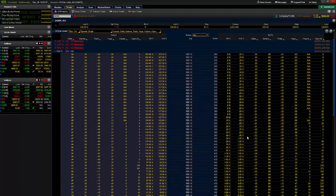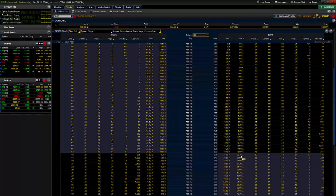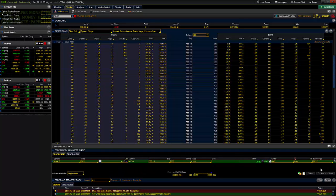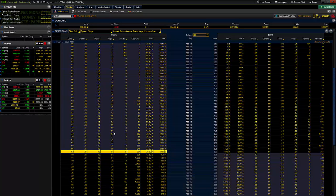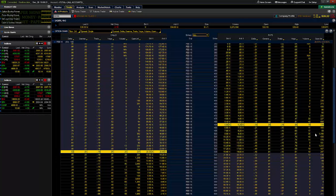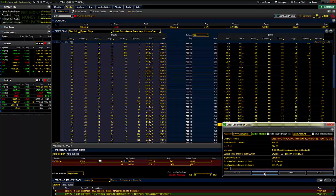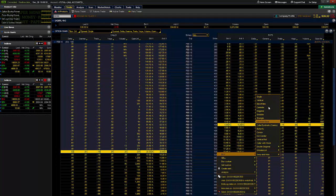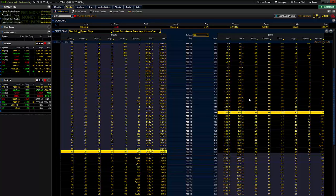In terms of placing trades within Thinkorswim in the options market, everything is just a right-click function. If I wanted to buy the 530 call option, I right-click on the delta, go down to Buy, single contract, confirm and send — that's how you do it. If I wanted to sell a bull put spread, right-click, Sell, Vertical, put it at the mid price, confirm and send, done. If I wanted to do a straddle at the 530, right-click, Buy, Straddle. Very simple right-click function.